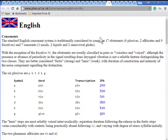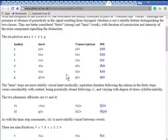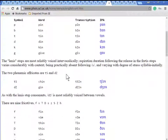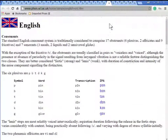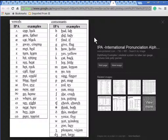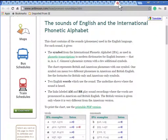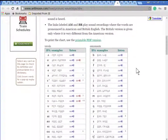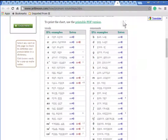Here's a discussion of consonants and vowels with examples. Here's another table of vowels and consonants. Here are the sounds of English in the International Phonetic Alphabet — another table of vowels and consonants.